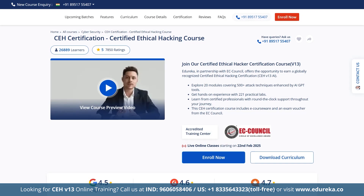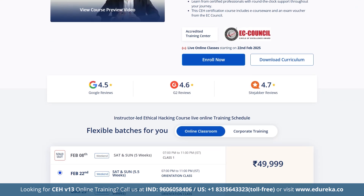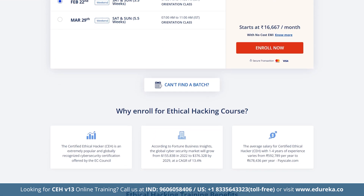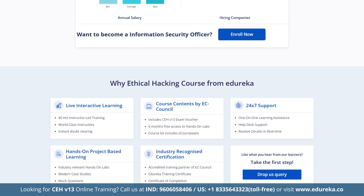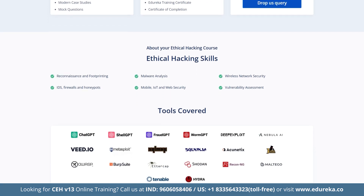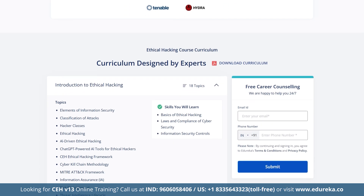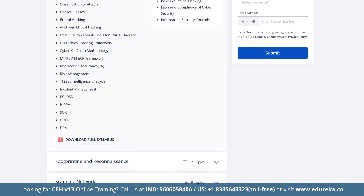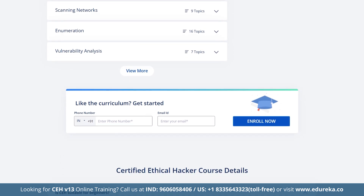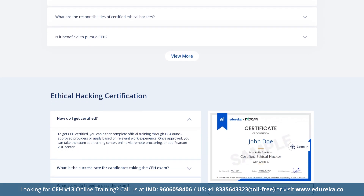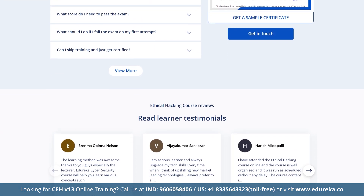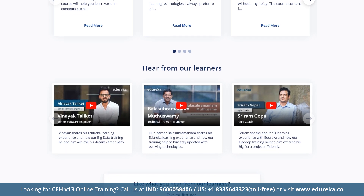Check out the certified ethical hacking course designed in partnership with EC Council to elevate your cyber security skills. This course offers a globally recognized CEH V13 AI certification and features 20 comprehensive modules covering over 500 attack techniques enhanced by AI GPT tools. You will also gain hands-on experience through 221 practical labs with round-the-clock support from certified professionals, access to exclusive e-courseware, and an exam voucher from EC Council — your gateway to mastering ethical hacking and a rewarding career in cyber defense. Check out the course link given in the description box below.